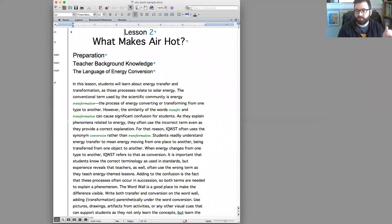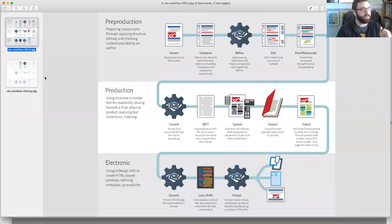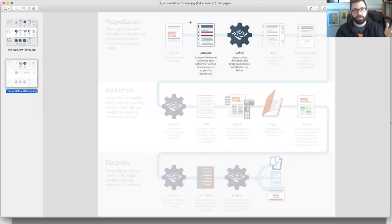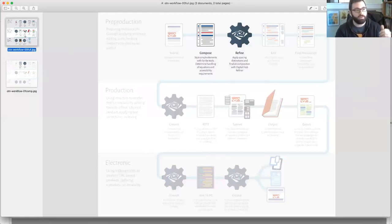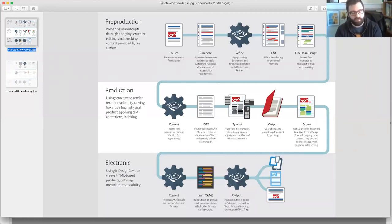So where are we in the process right now? I'll flip back to that image. So here's where we are as a class in this process right now. We're composing and we're refining. We're eventually going to get to editing and then we'll have that final manuscript.